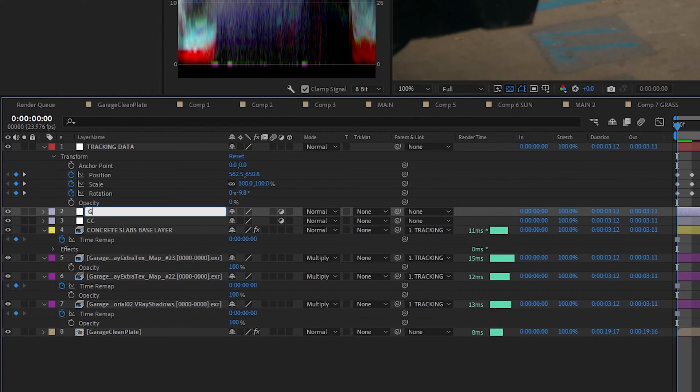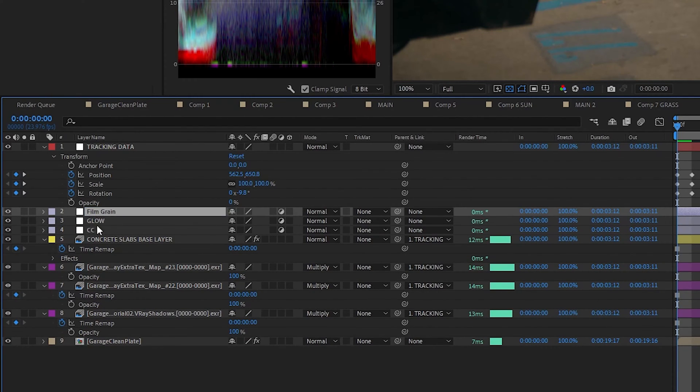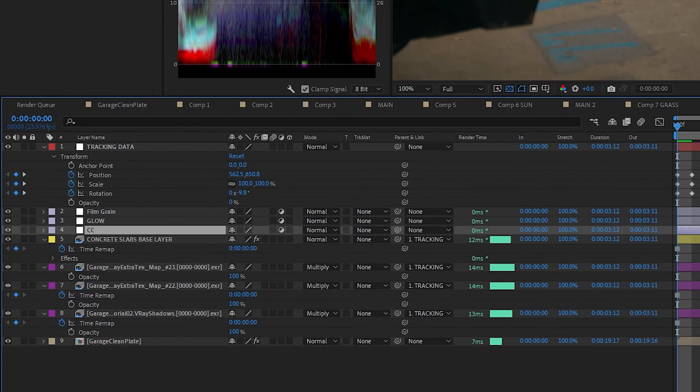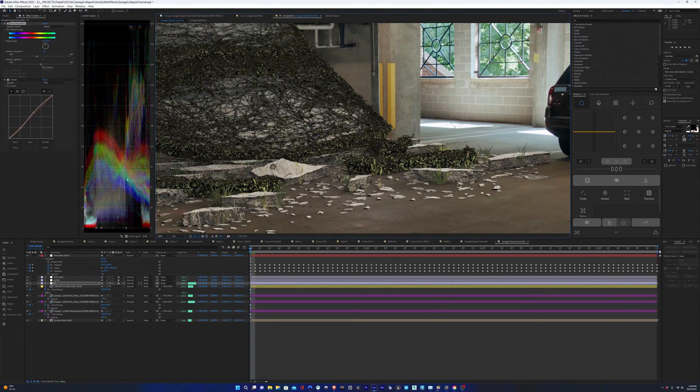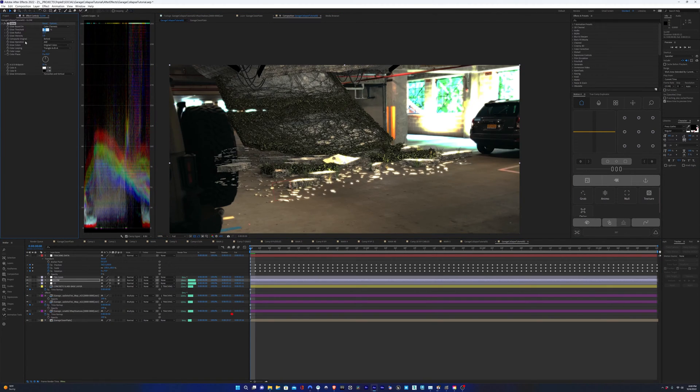Then I'm going to add an overall color correction layer, also a glow layer and a film grain layer. And we're just going to do an overall color correction on the scene as well as add a little bit of glow.